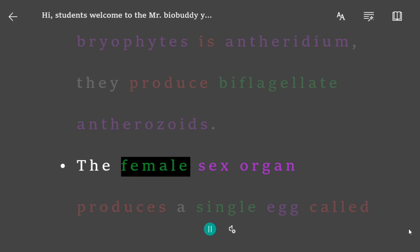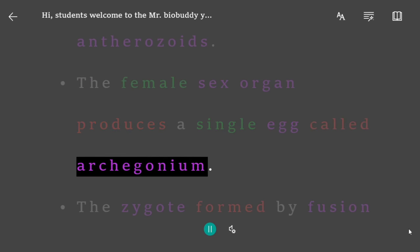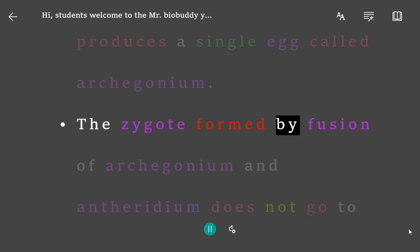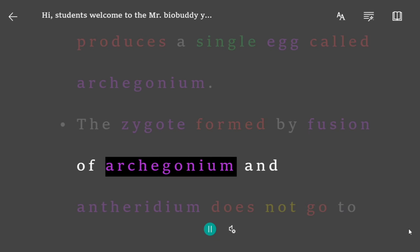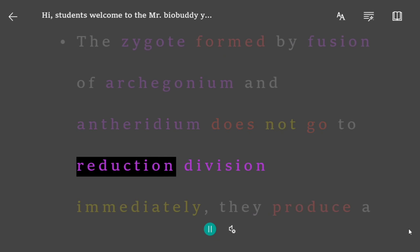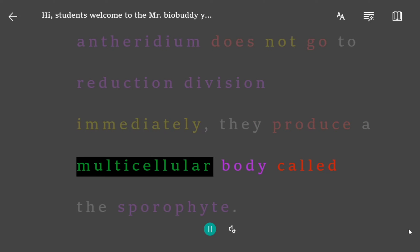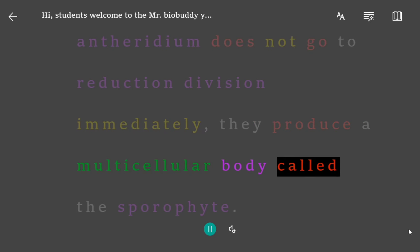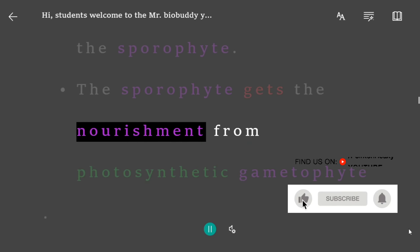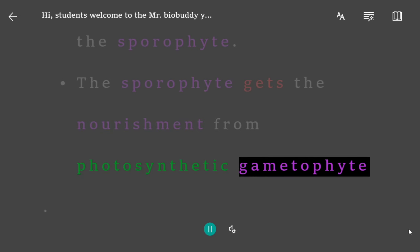The female sex organ produces a single egg; this organ is called archegonium. The zygote formed by fusion of archegonium and antheridium does not undergo reduction division immediately. They produce a multicellular body called the sporophyte. The sporophyte gets nourishment from the photosynthetic gametophyte.